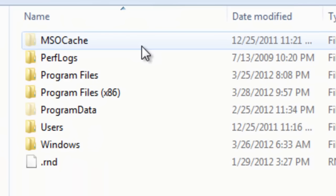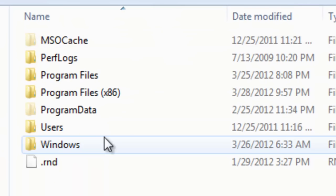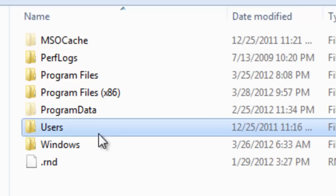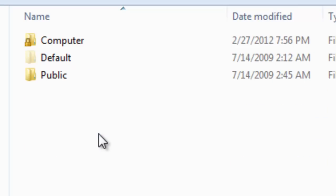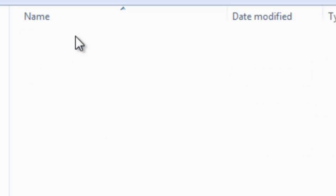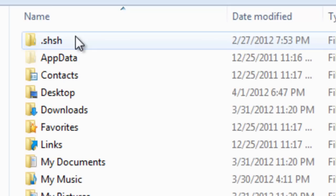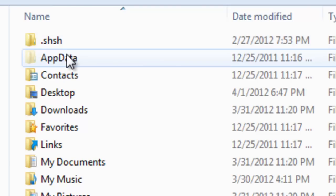You want to go to Users. You want to go to Computer or whatever you guys have, go to AppData.